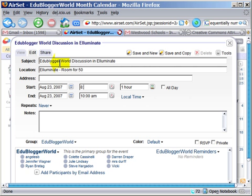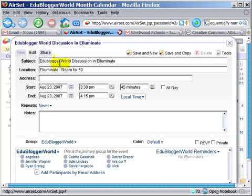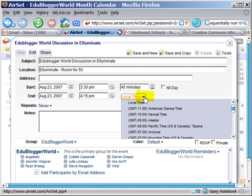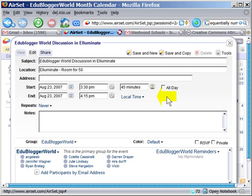Notice, I'm putting this in in my time, but when you log in, it will convert it to your time automatically. You need to leave it in local time. If you put it in your time zone, you may have issues, so just leave it in local time and it will default to the person's local time.